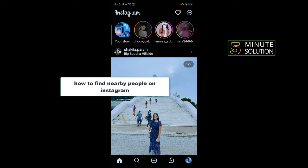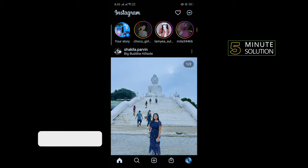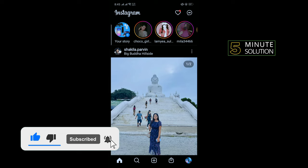Hello friends, in today's video I'm going to be walking through how to find nearby people on Instagram. Before getting started, make sure to subscribe to Five Minute Solution.